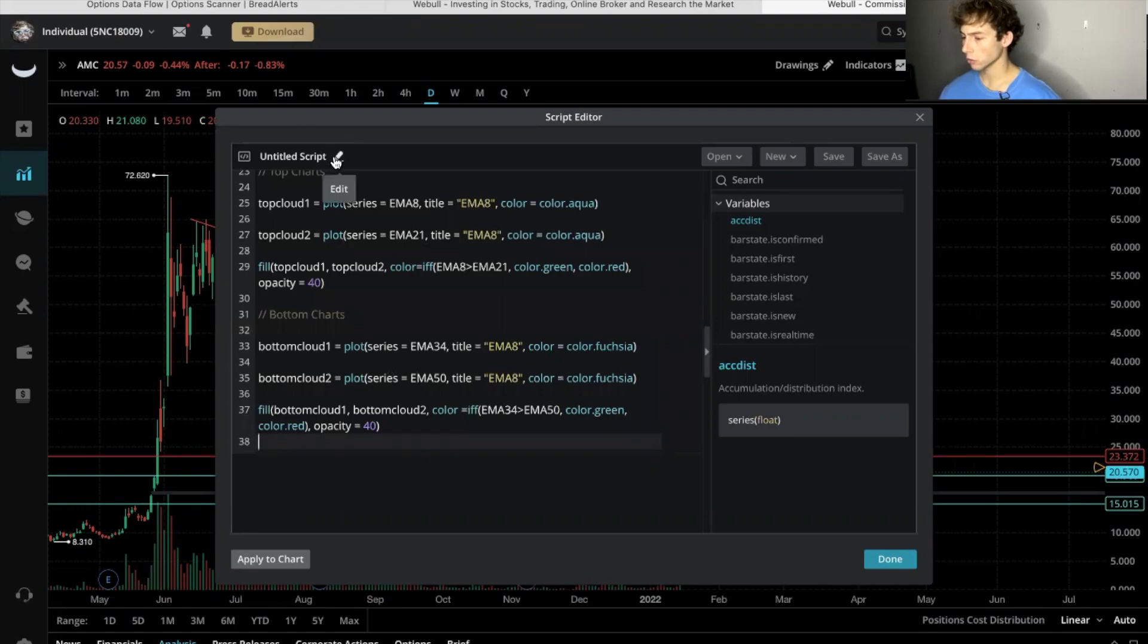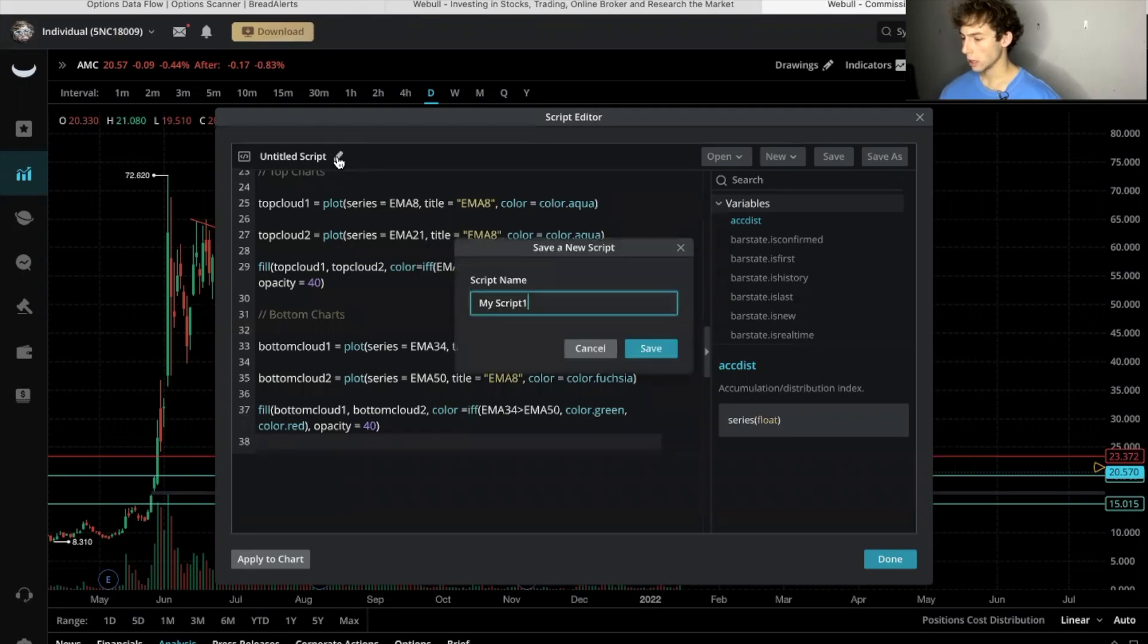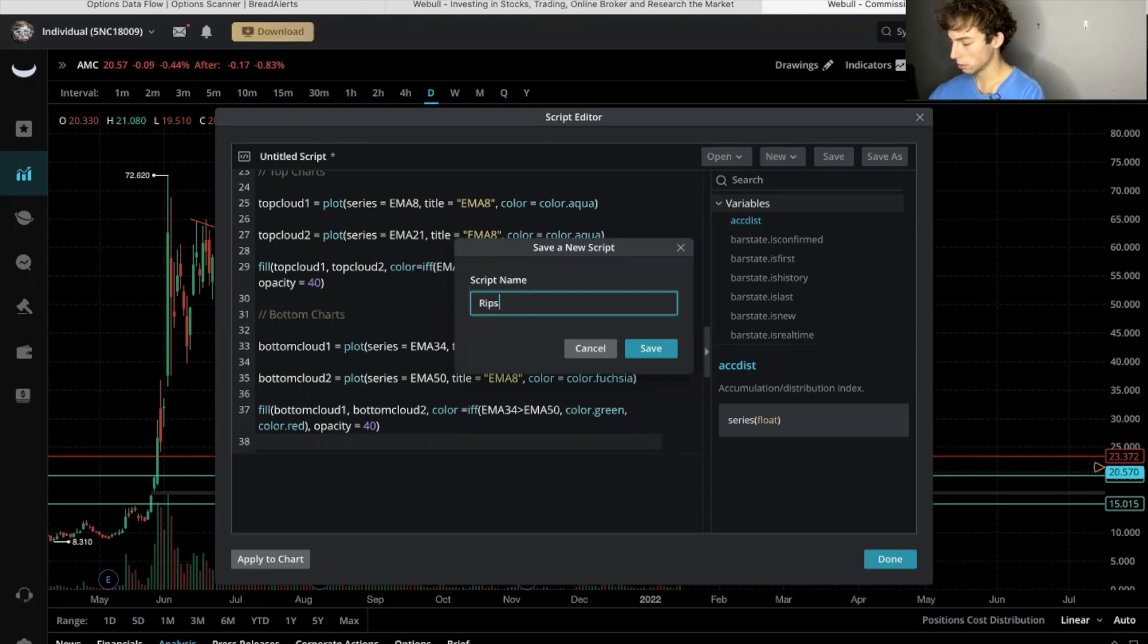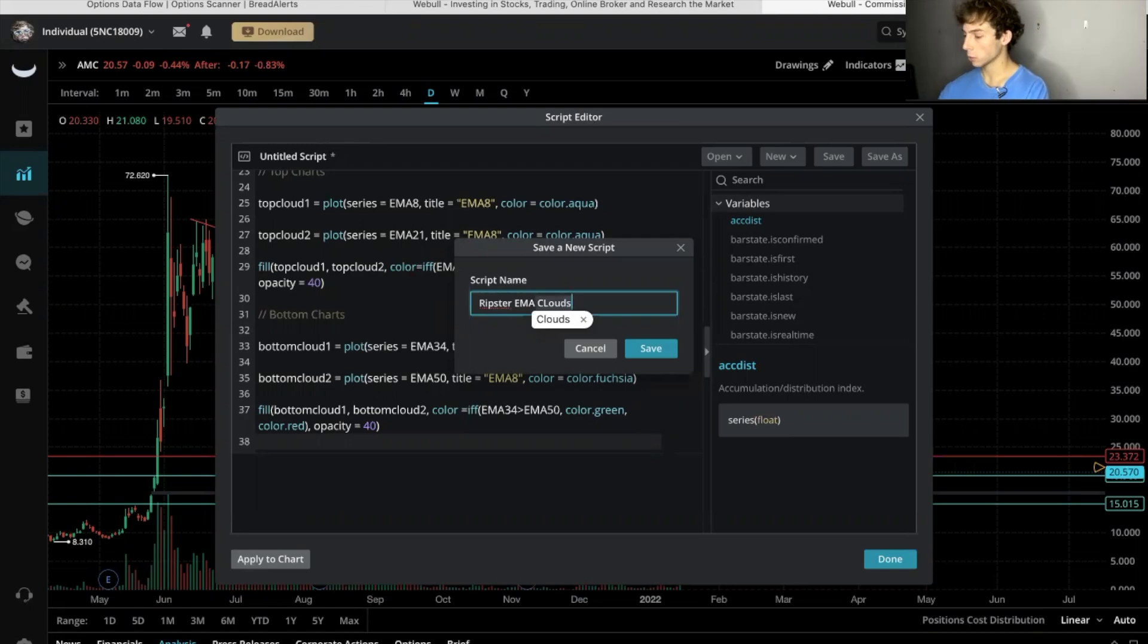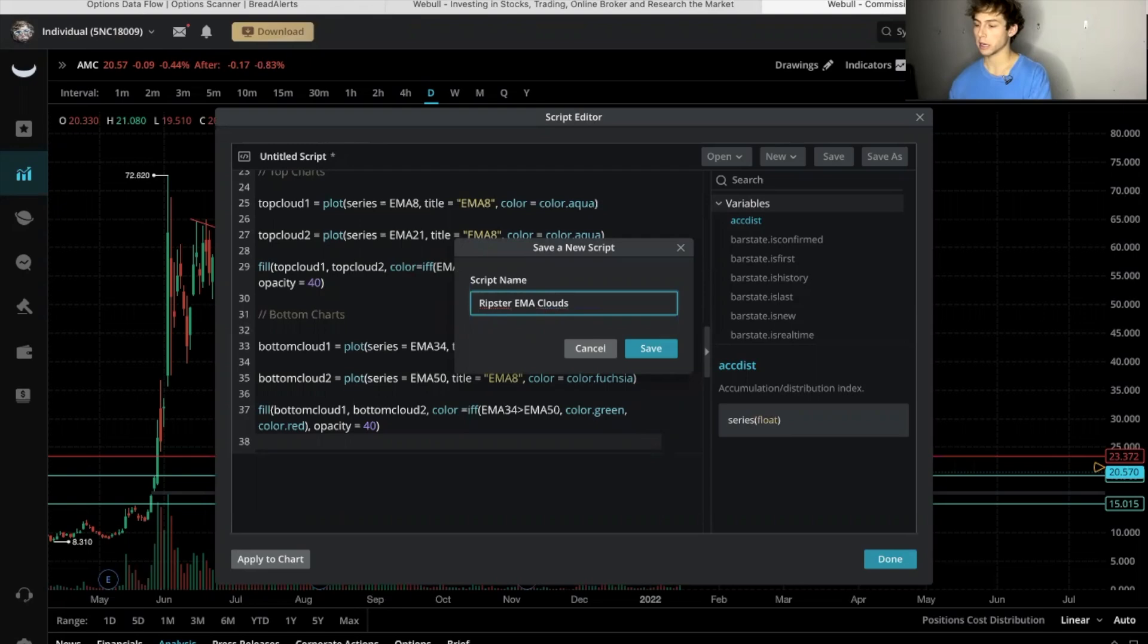You're going to scroll up and you're going to name it. We'll just call it Ripster EMA clouds. Now where you're going to get this program is down below this video.